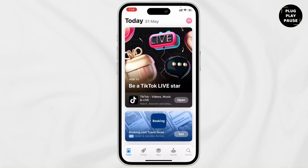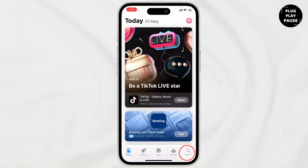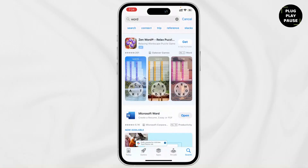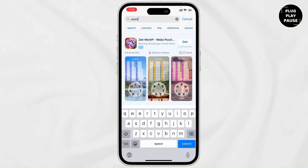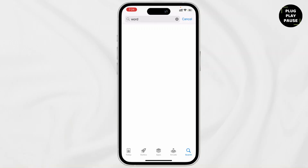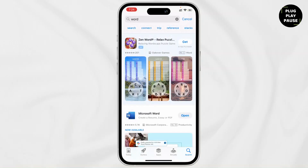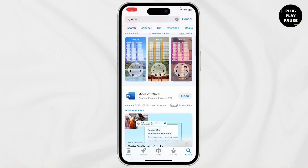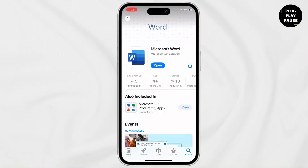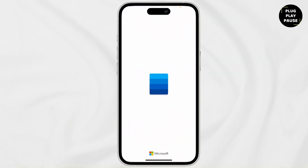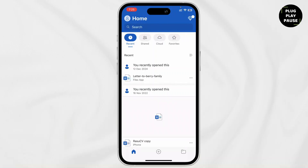It's really simple to make a Word document on your iPhone. First, go to your App Store and tap on the search bar. Type in 'Word' and you'll find Microsoft Word. Go ahead and tap on it, and if you haven't installed it, install it, then tap Open.